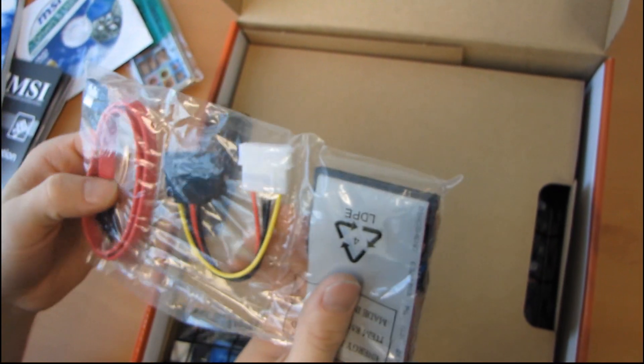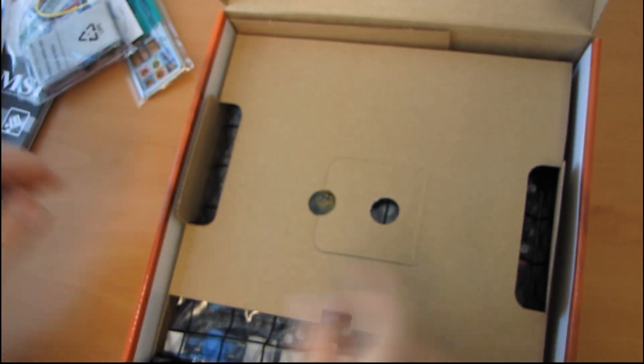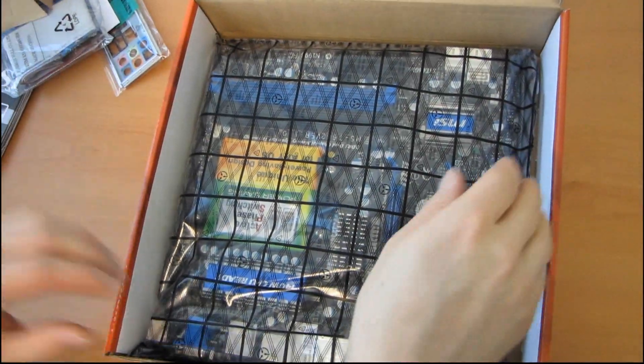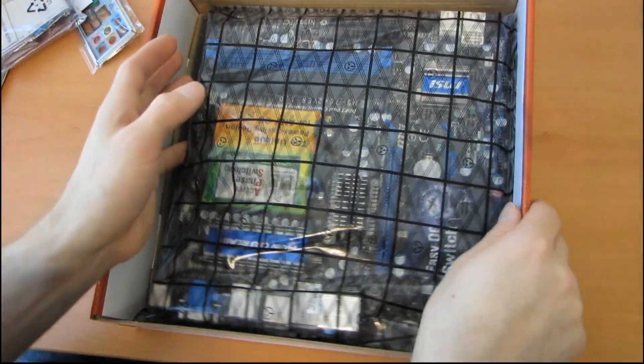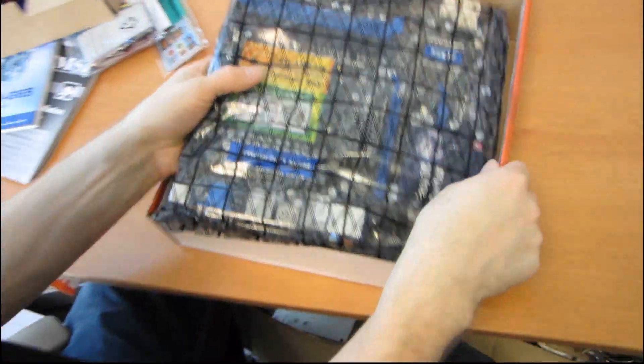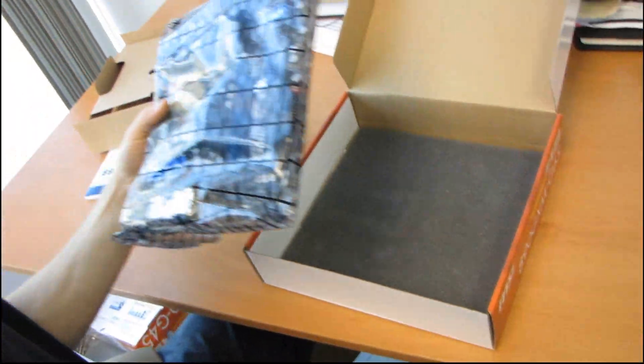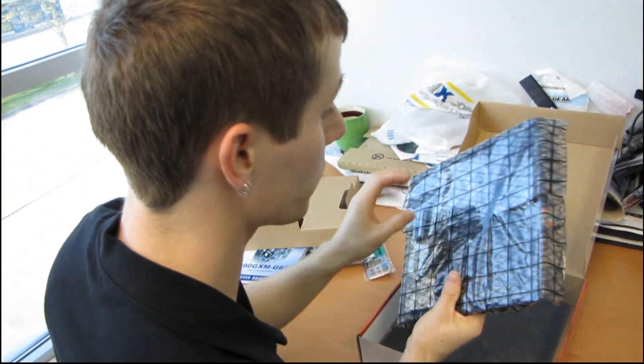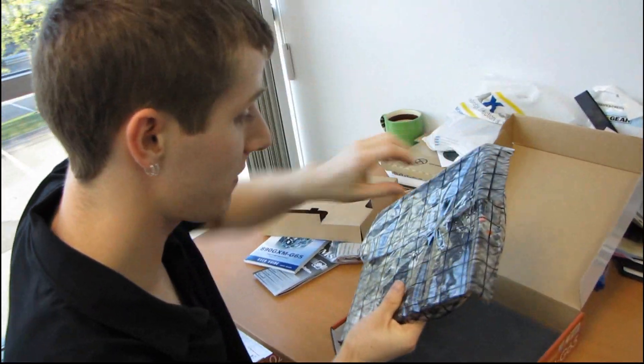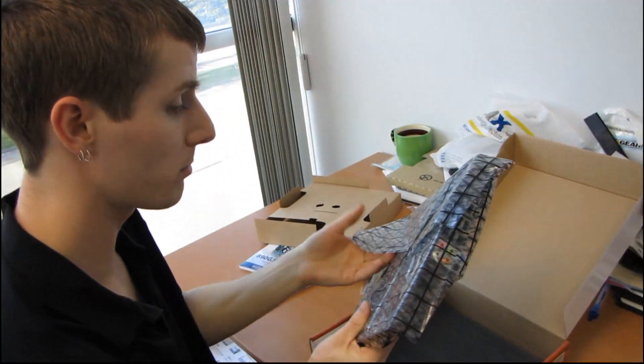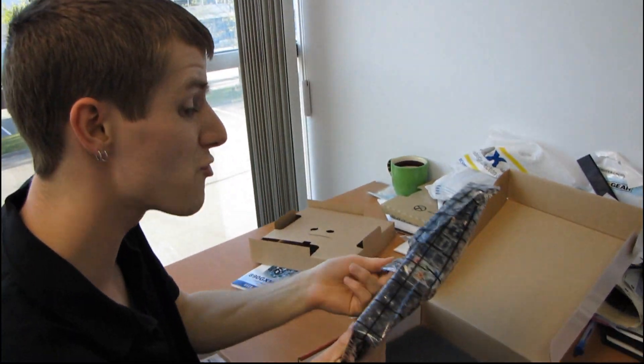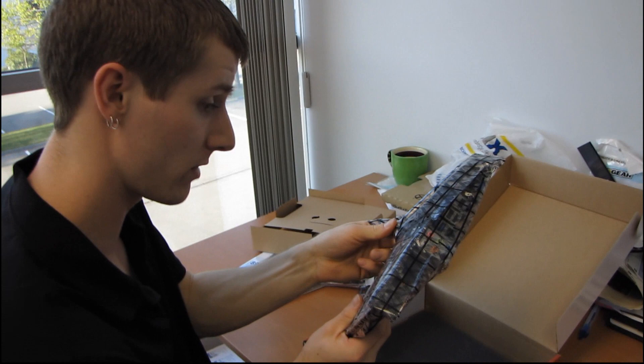You're probably gonna want more than one SATA cable with a high-end board like this. I would have liked to see a couple more included, but the reality of it is SATA cables don't cost a whole lot, and if you're anything like me, you've probably got a couple hundred of them lying around anyway.